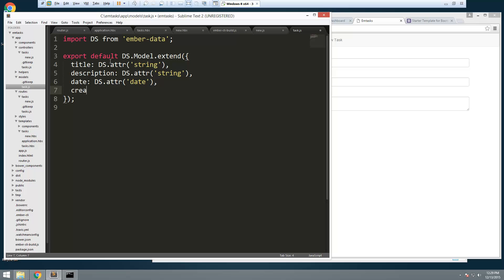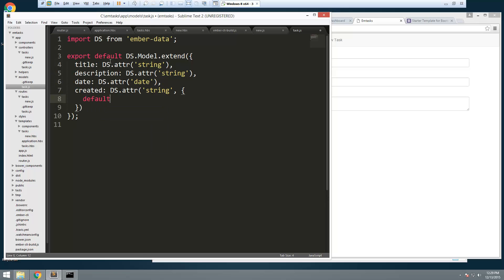Finally we're going to have a 'created' field. This is going to compute automatically — it's just going to return the current date and time. To do that, we'll say 'DS.attr' and we're going to format this as a string, but we're going to pass in some values. We're going to pass in a default value, and that's going to be a function. All we want to do here is return 'new Date()' — so that's going to put the current date and time into created.